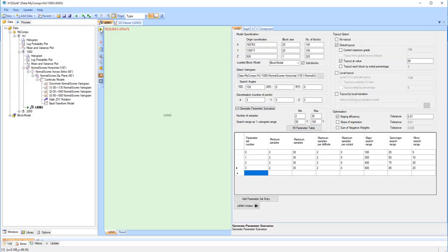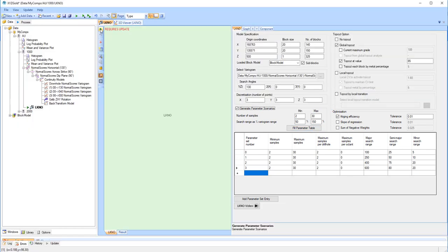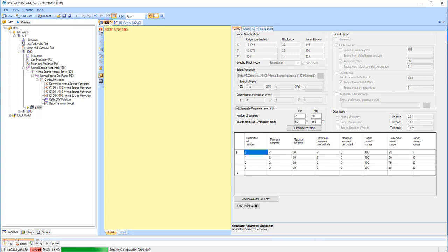Click on the Update button to run the estimate. The estimation uses ordinary Kriging, and what is happening is that the initial estimate uses parameters defined by parameter set 0, and the results saved to a block model.